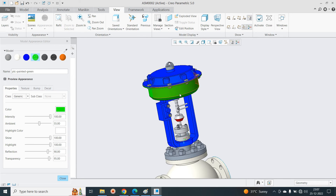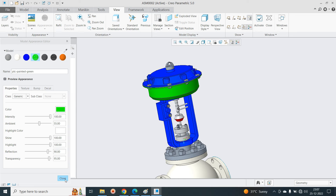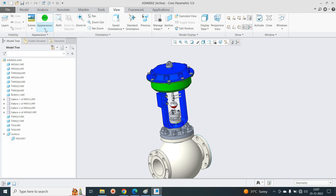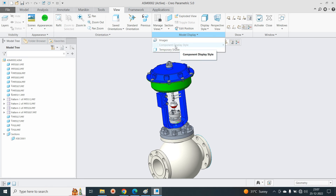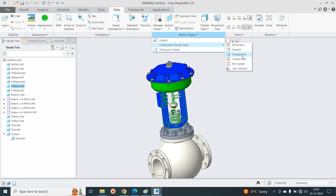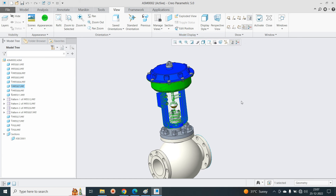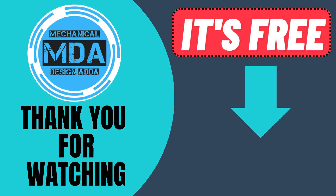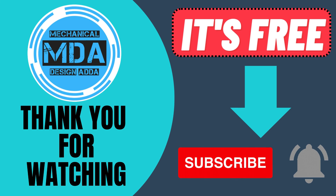So, if you don't want a permanent change, you can use the Component Display Style under View. If you want a permanent transparent model, go to Appearance, change the material to Glass, and set the Transparency. If you only want to visualize the assembly temporarily, use the Component Display Style. That's the lesson from my side. If you like this video, please like, share, and subscribe to the channel. See you in the next video, thank you for watching.